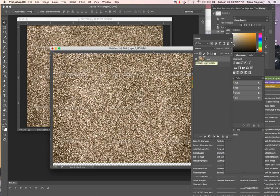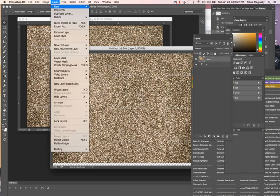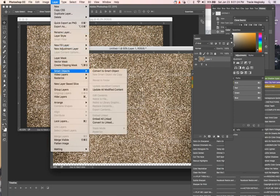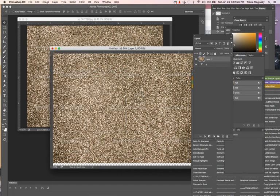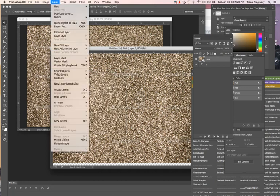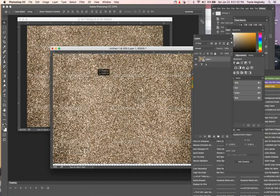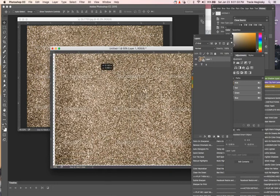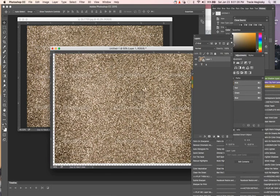Once I've covered my entire ampersand with the glitter, I'll go into Layer and choose Smart Object, Convert to Smart Object. Then I can still move my glitter around if I want to.